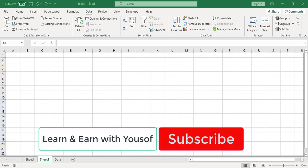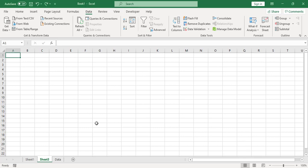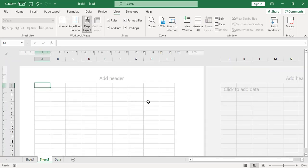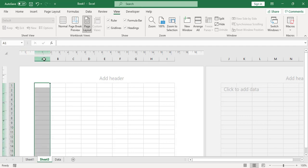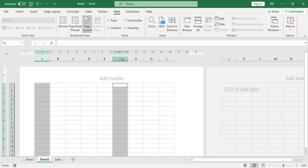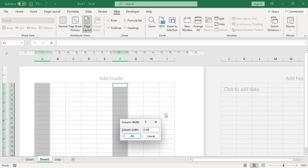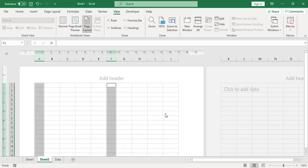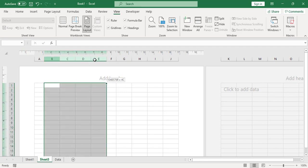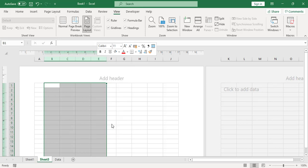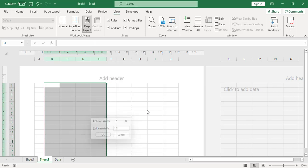First of all, come to the View tab and press on Page Layout. After that, select the first column, then press Ctrl and skip four columns. Right-click and set the column width to 0.545, then press Enter. Then select those four columns again, right-click, and set the column width to 1.5, then press Enter.